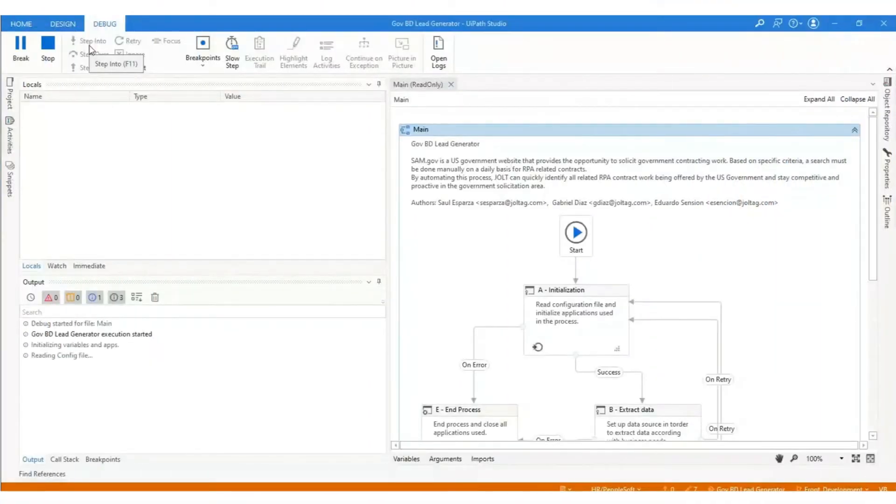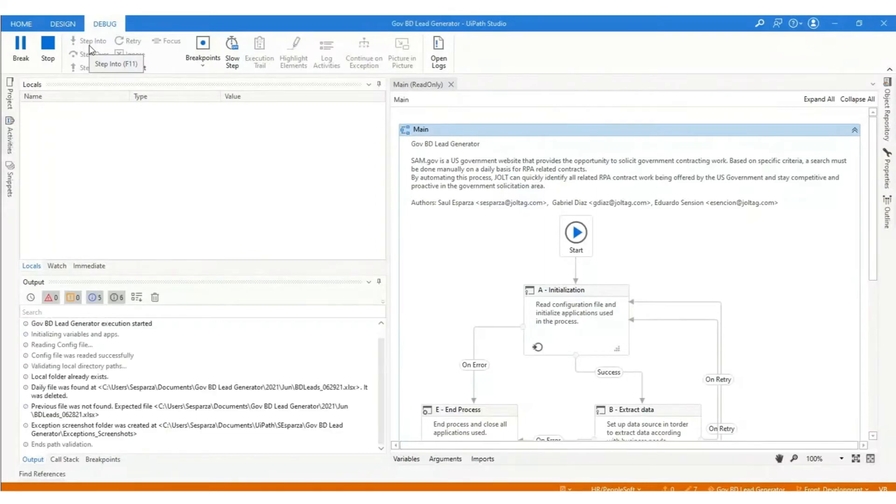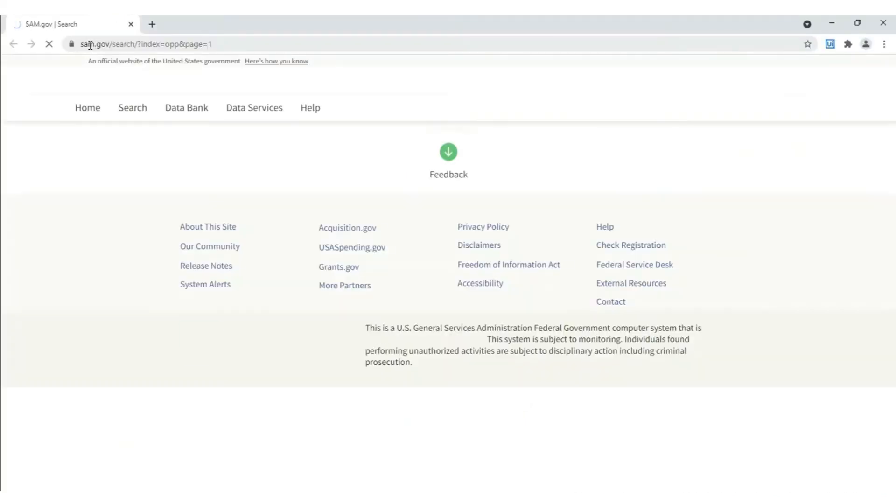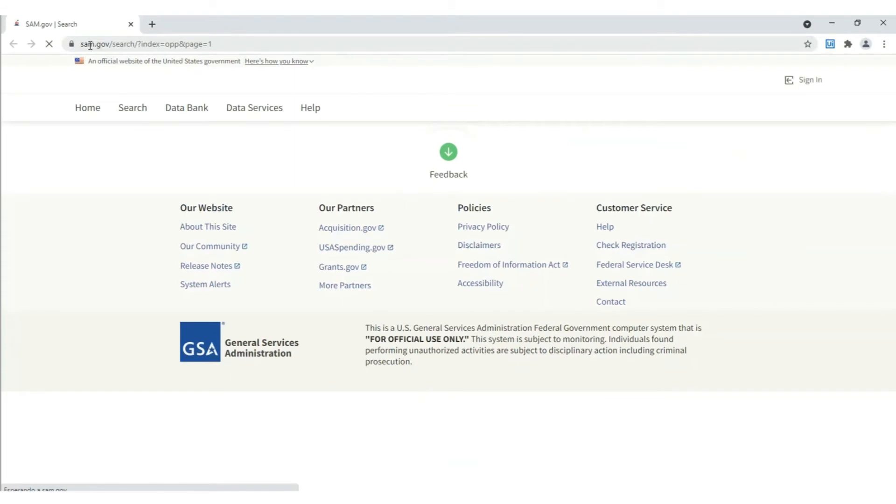For this demo, the robot is triggered to run from UiPath Studio in debug mode so you can see the steps that the robot is carrying out.